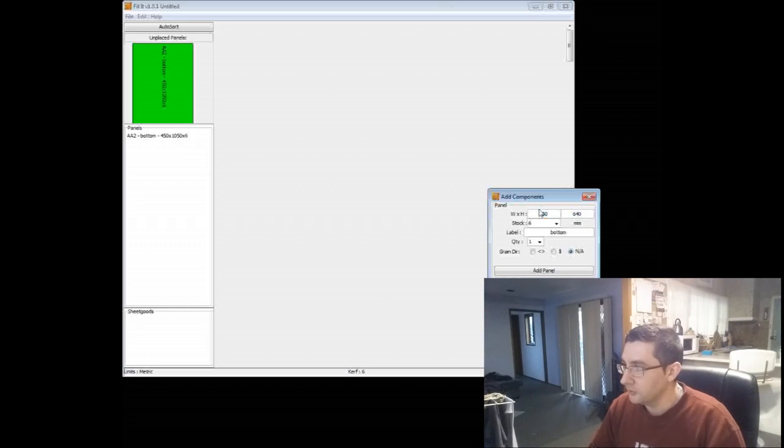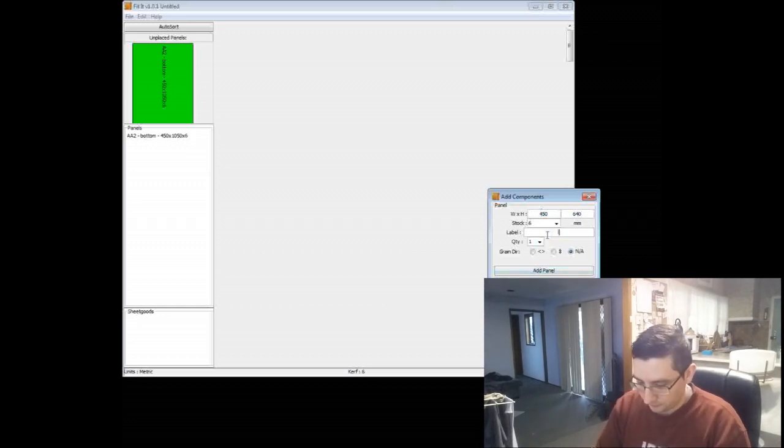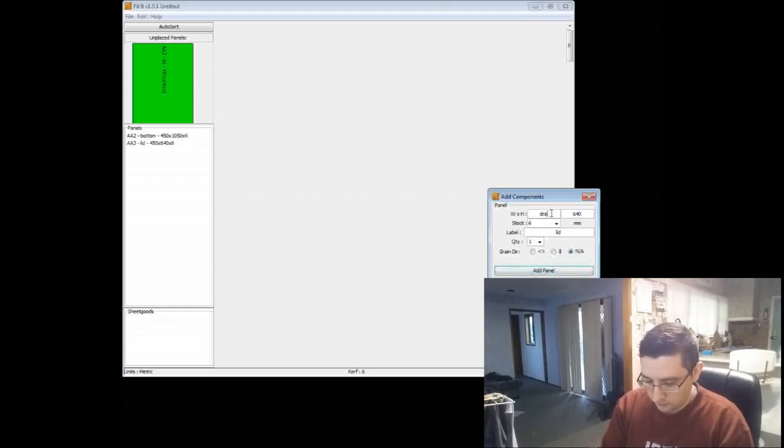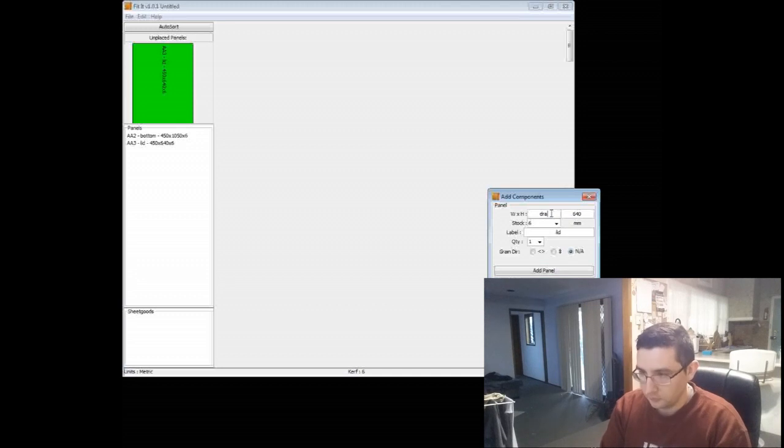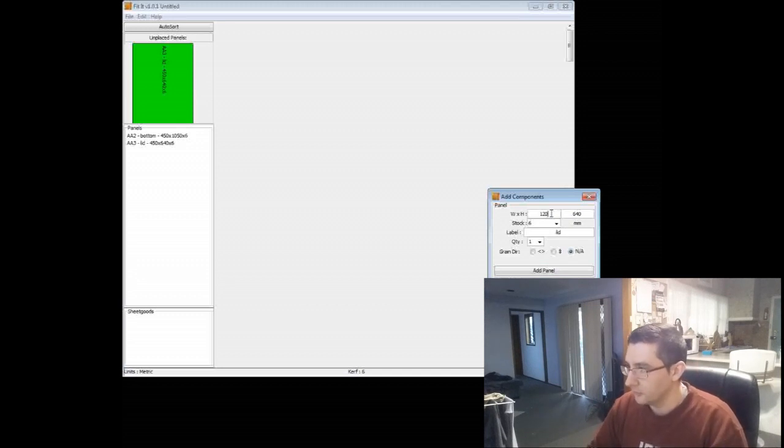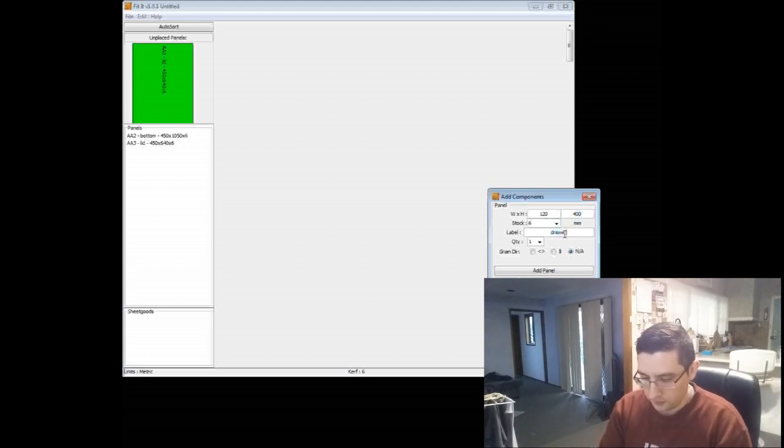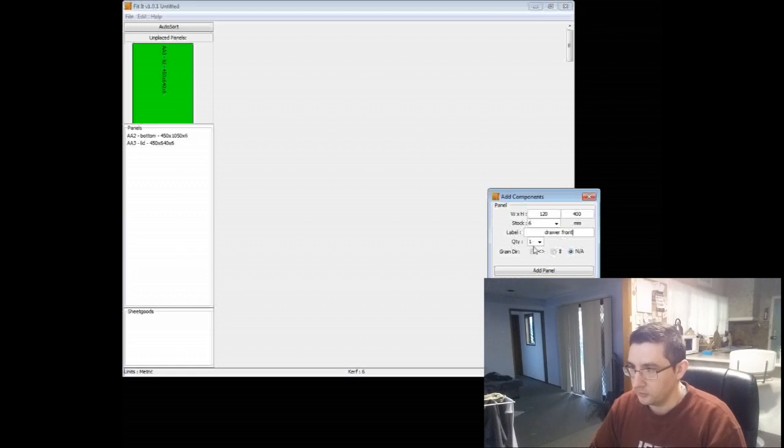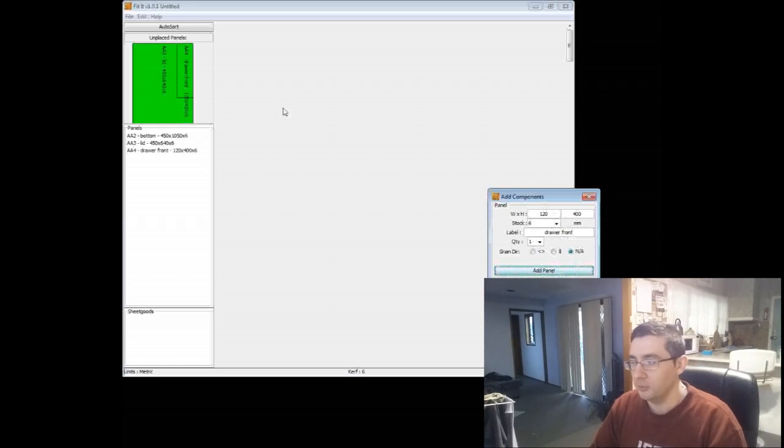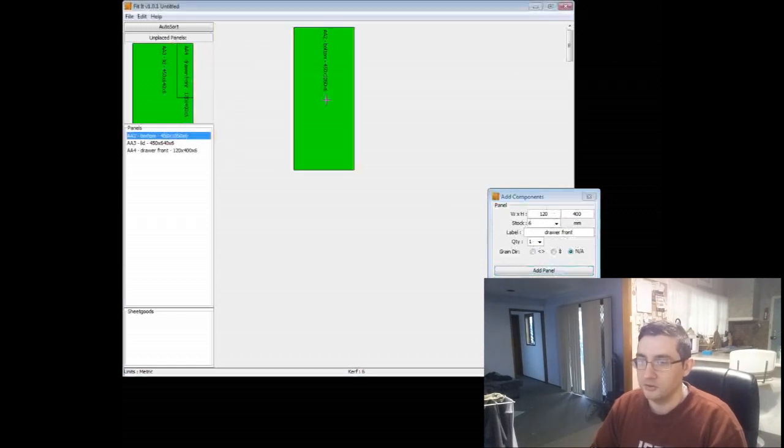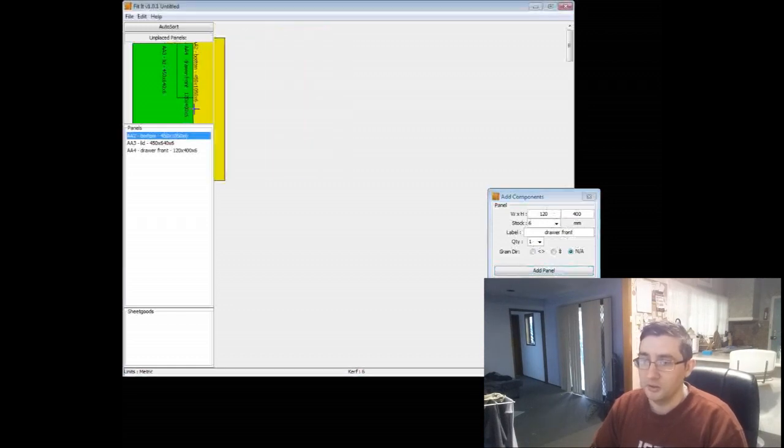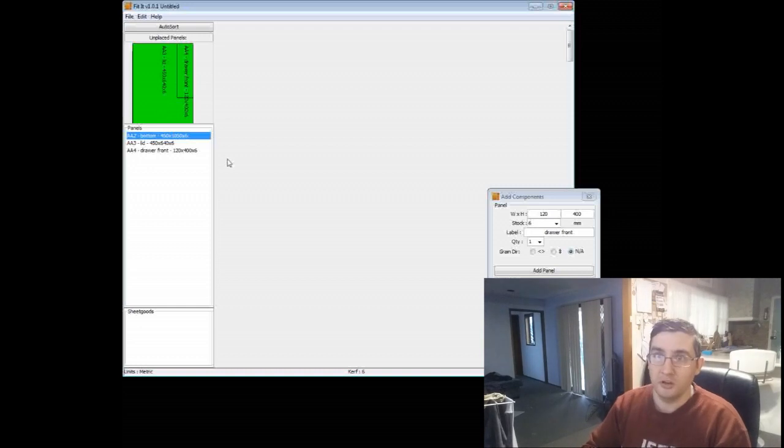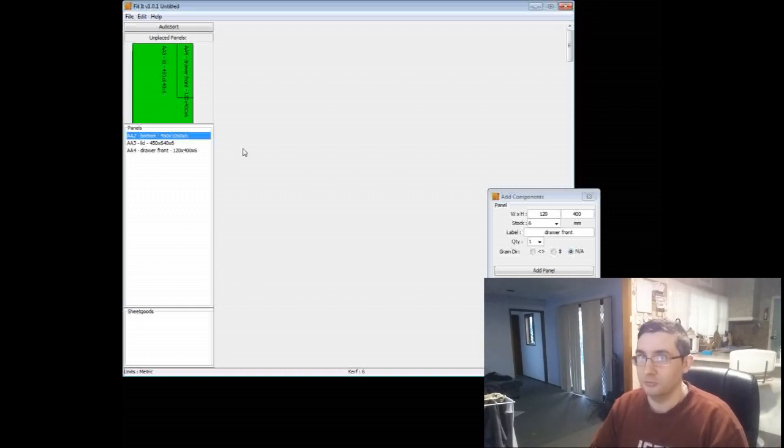So that's 450 by 1050, 450 by 640, and this is the lid. Add that. In the wrong spot. 120 by 400, and we're going to add in a drawer front or drawer face, whatever you want to call it. Add that one in. So basically every time I put the measurements in and then click the add panel button, it just goes and adds it up here. To save a little bit of time, I'm going to go through and add them all now, and we'll catch up to you when I'm up to speed.